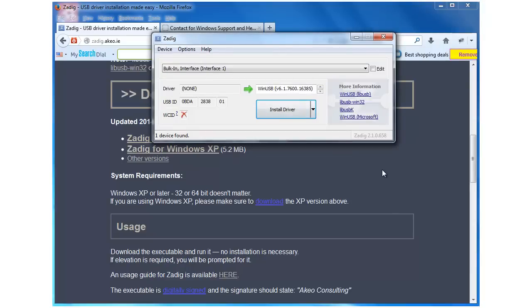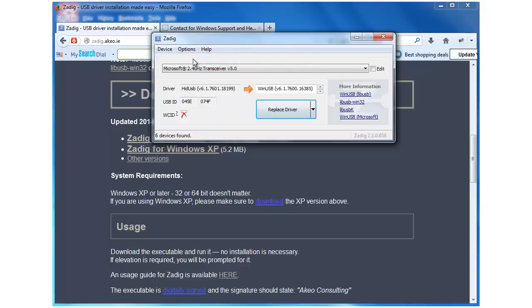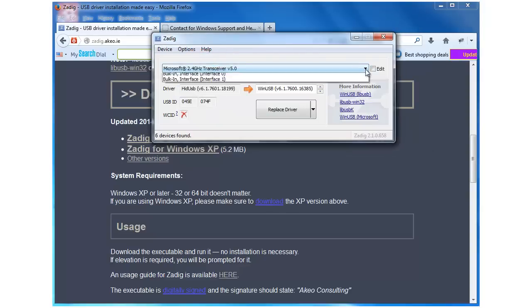Okay, here's the window that they told us we would see. Now the online directions say go into the Options menu and select All Devices.